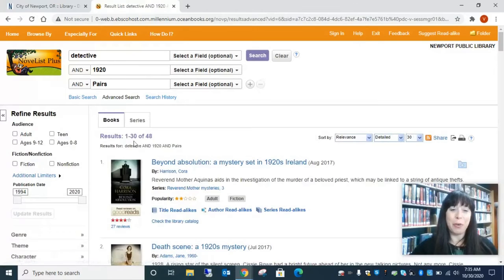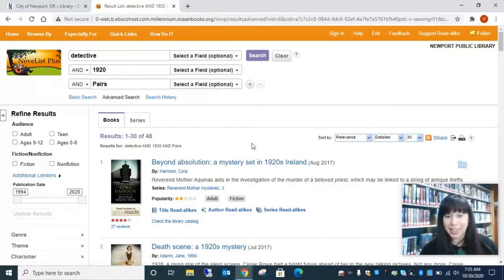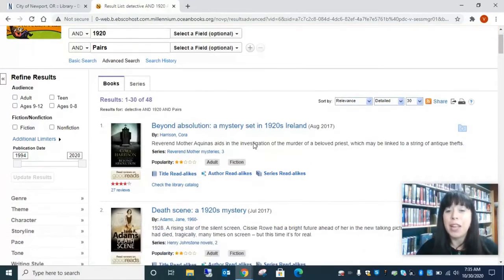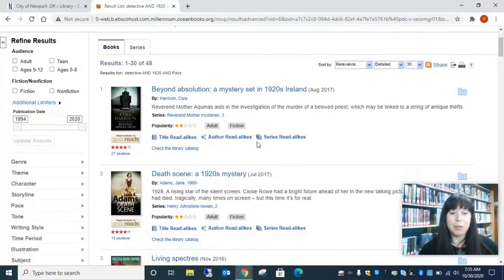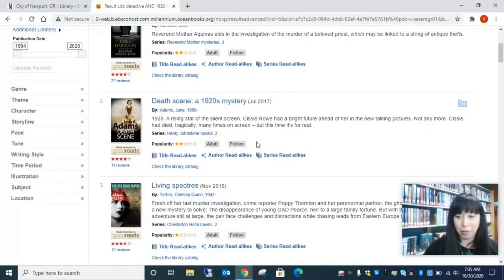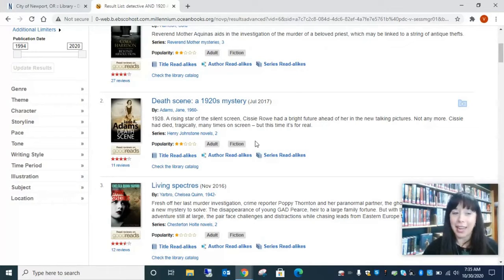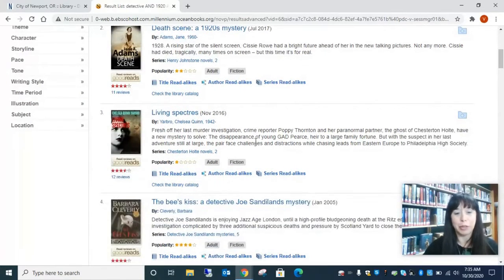All right. So, wow. It found 48 different books that have detectives in 1920s in Paris. So if you have specific things you're looking for, maybe you're looking for a book that you read a long time ago and you can't remember the details. This is a really nice way to try and track down some of those books.